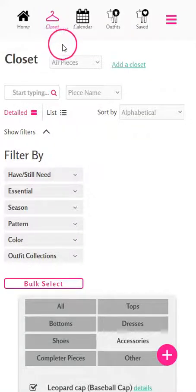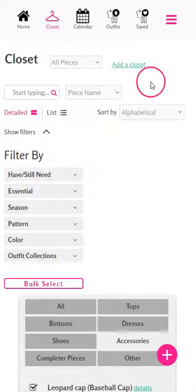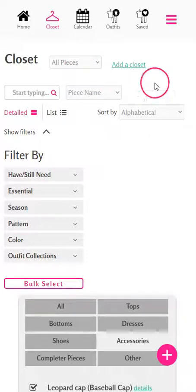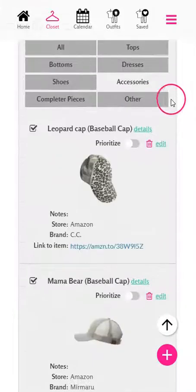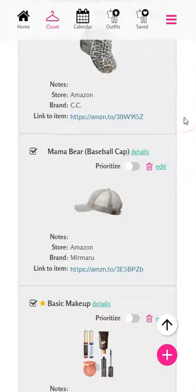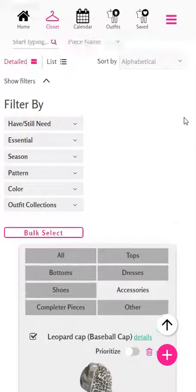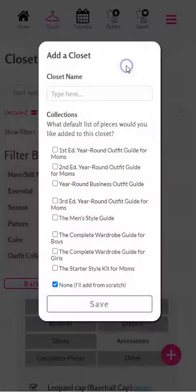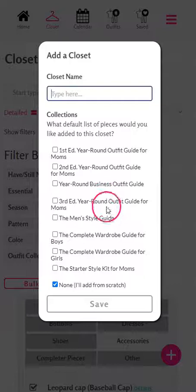In the closet section, you're now going to be able to create additional closets to organize the items in your lists. Currently, when you load up the closet, it will show all your pieces, which will include the women's collections but will also include the men's and kids collections if you have those unlocked in your account. To put those in their own closet, you can click on 'Add Closet' and the list will show you the collections that you own.